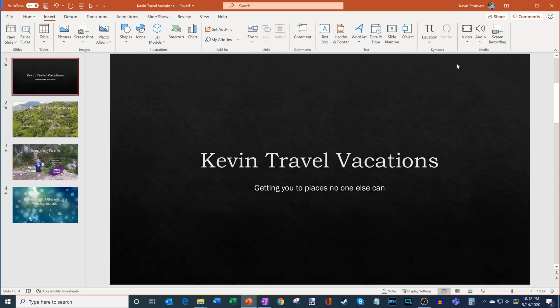Hence our tagline: getting you to places no one else can.